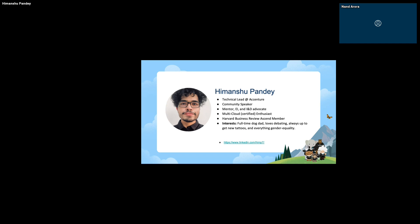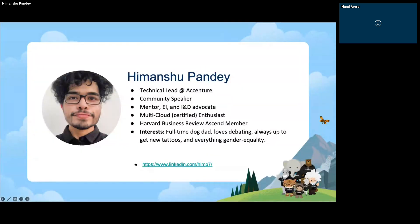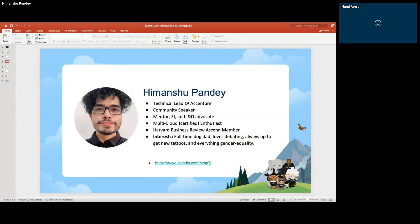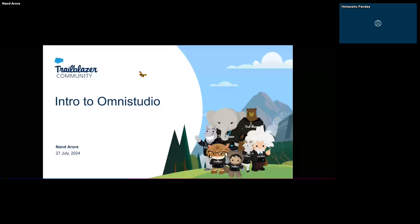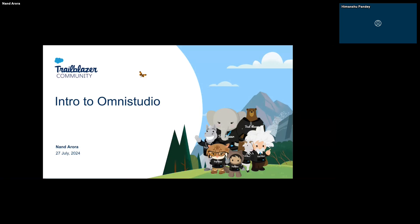The stage is all yours, Nun — would you mind sharing your screen and taking us through the OmniStudio journey? Sure, thank you so much. Hello and welcome everyone to Salesforce Saturday. In today's session I'll be your presenter and I hope you get to take something useful away.